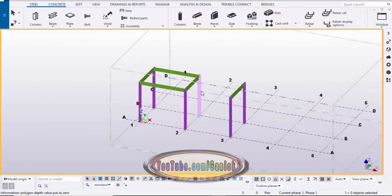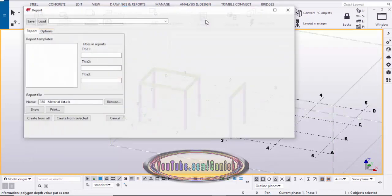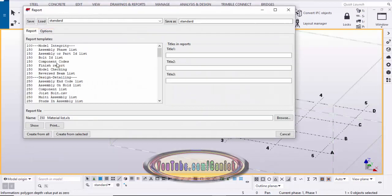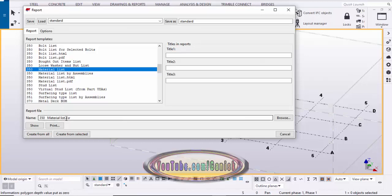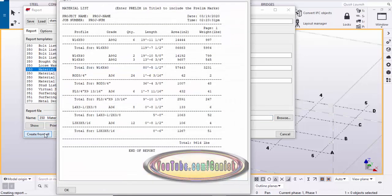Click on Drawings and Reports and select the Reports option. In the list, scroll down and select Material List. You can see the extension is the XSR format — if you need Excel format, replace the extension .xsr with .xls. Then click Create from All.